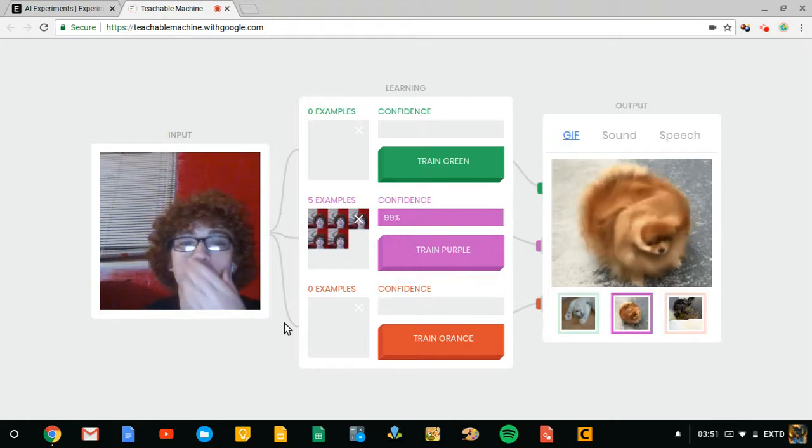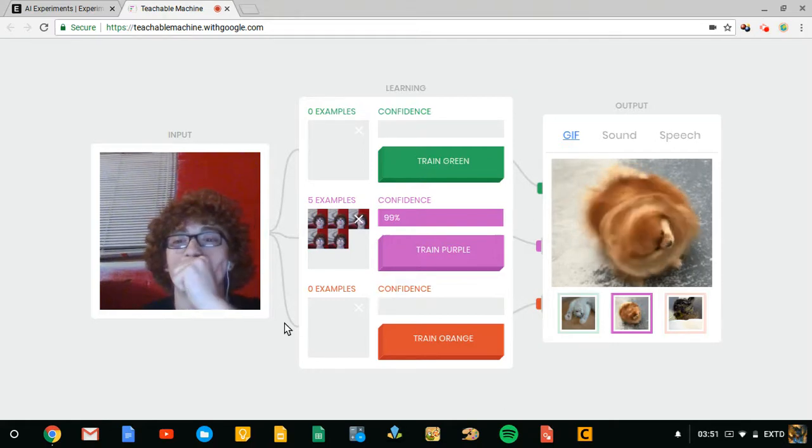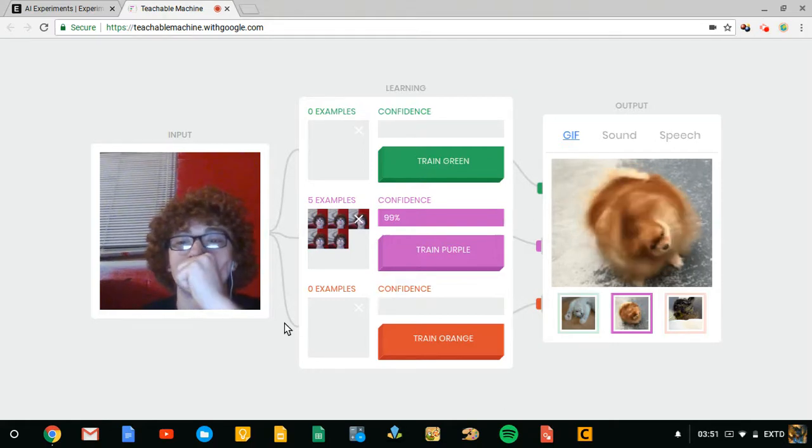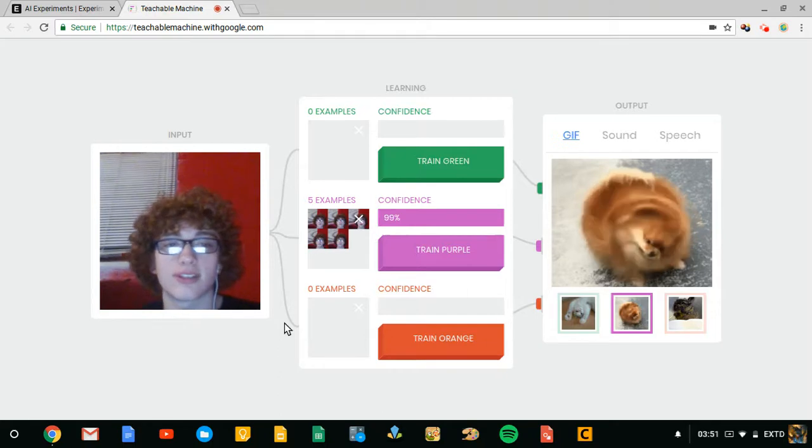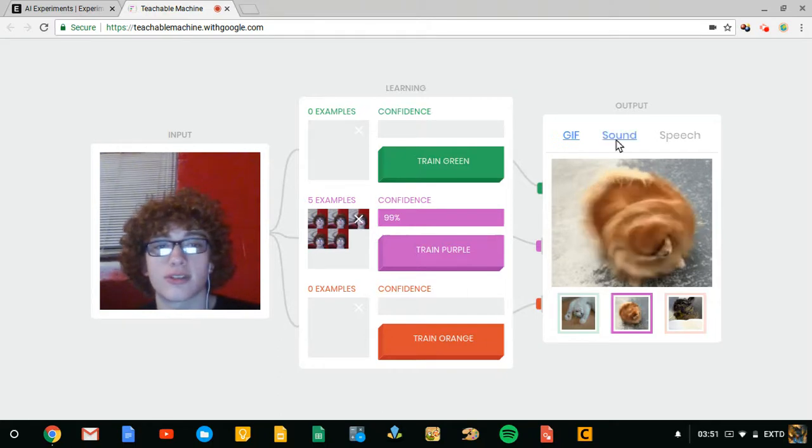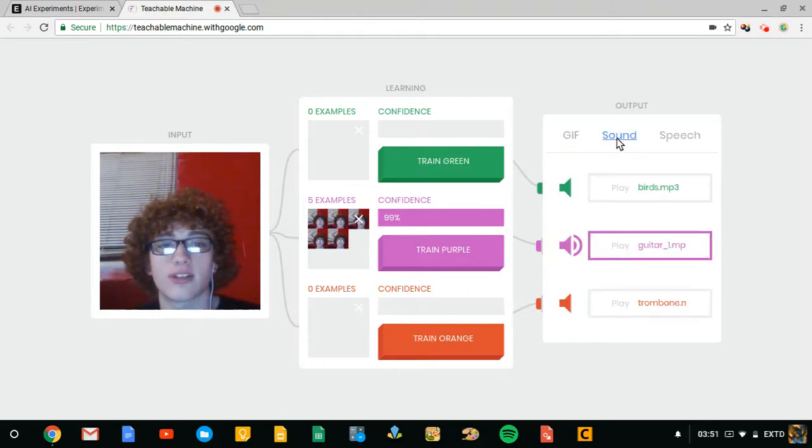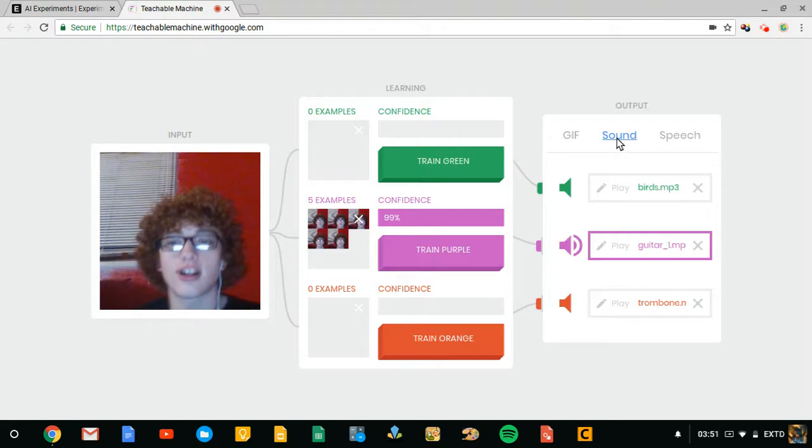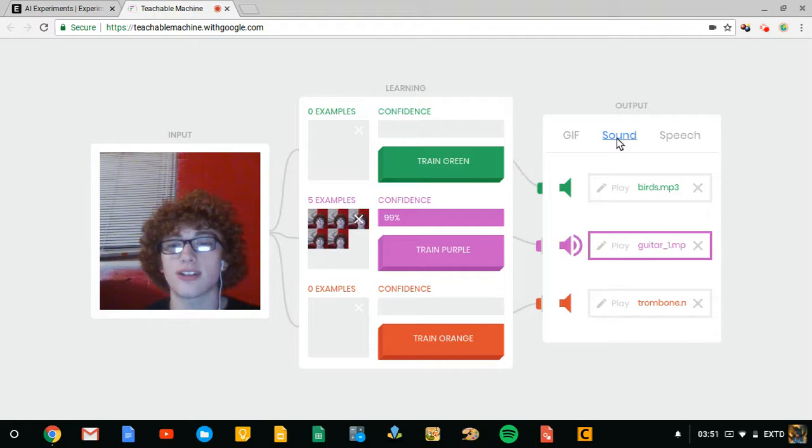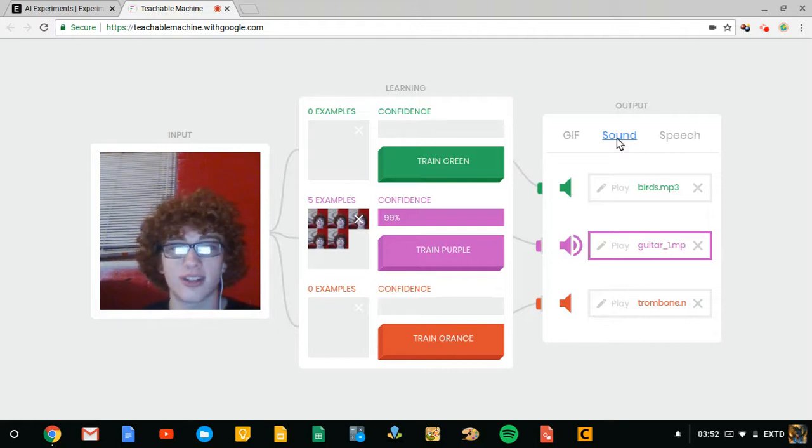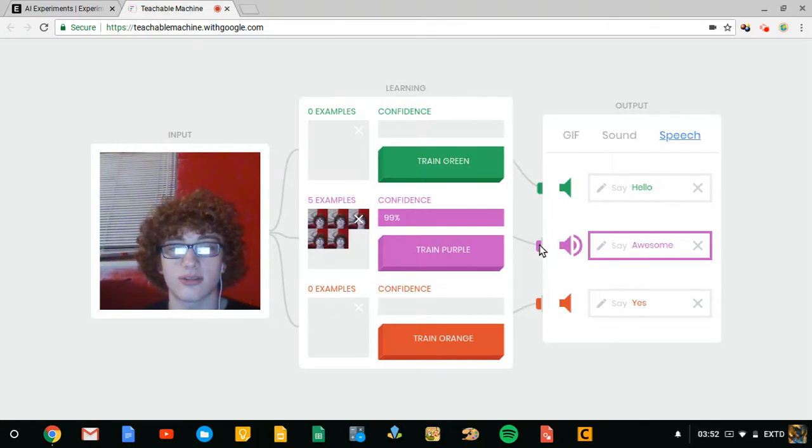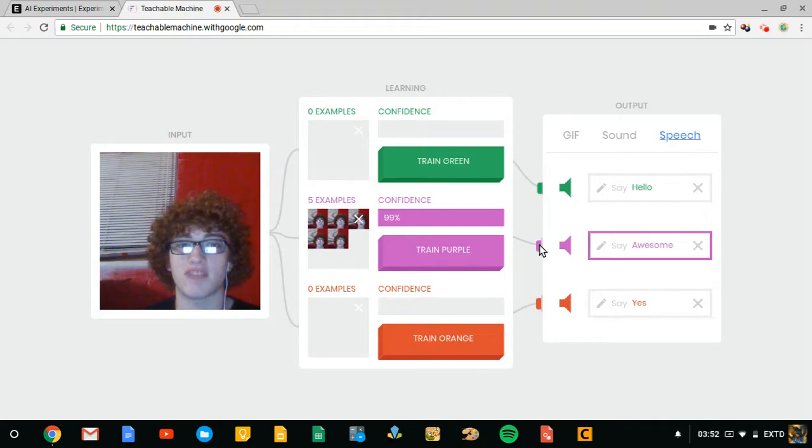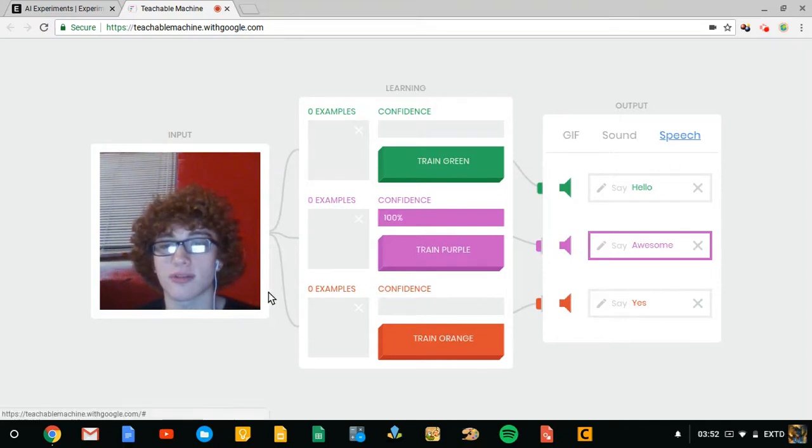I don't understand why is it giving me a gif of a Pomeranian shaking. Is it because of my hair? Oh my god. All right, let's see what happens if we put sound input. That's great, that's very confident. Okay, stop.